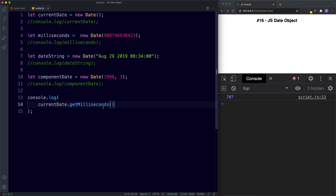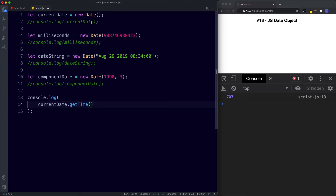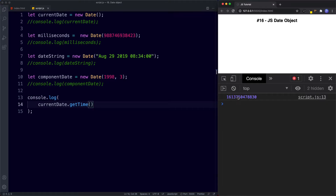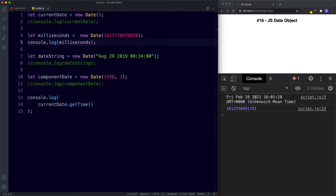We can also say getTime(), which returns the current time represented in milliseconds. We could use this — if we console.log it we get the current date and time as the amount of milliseconds that have elapsed since January 1st 1970.